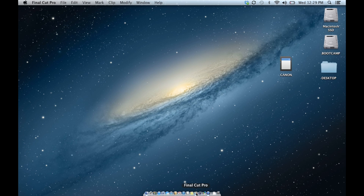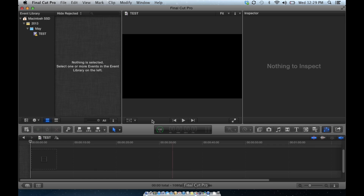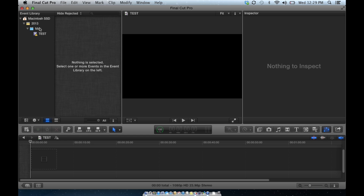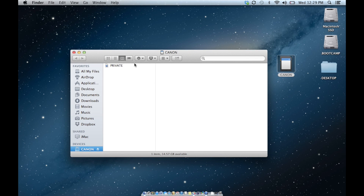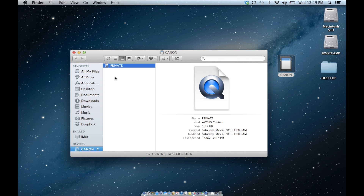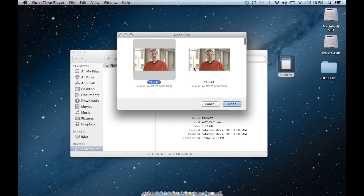I have Final Cut open here and I have a project set up, but first we're going to go to the desktop and check out the card. I inserted my SD card into my laptop and you can see it says Canon on it. In that, there's something called the private folder, which is essentially a big bundle of all the videos that you shot on your camera. If I double click on this, you can see it opens up and I can see the different clips that I shot.